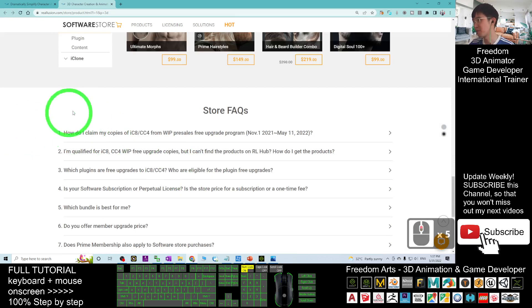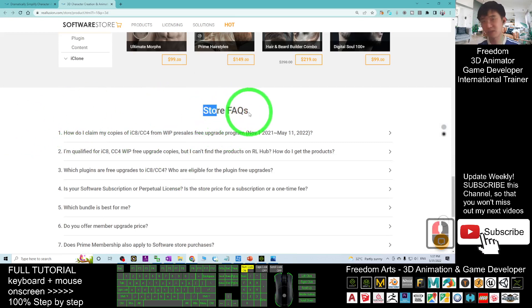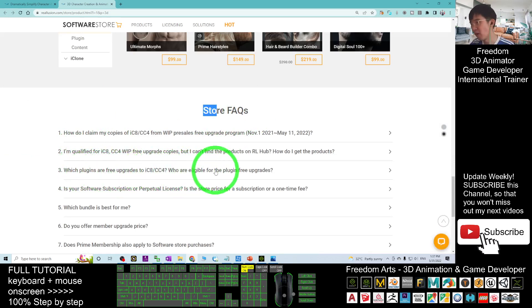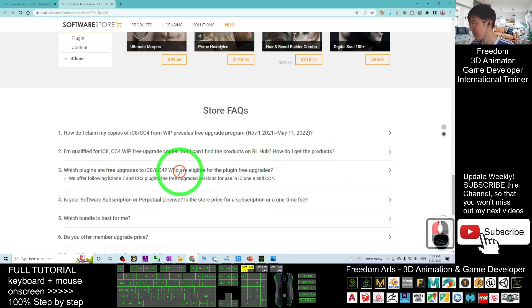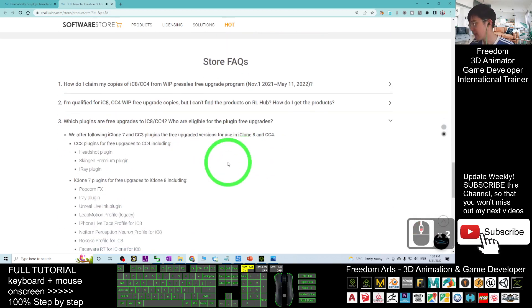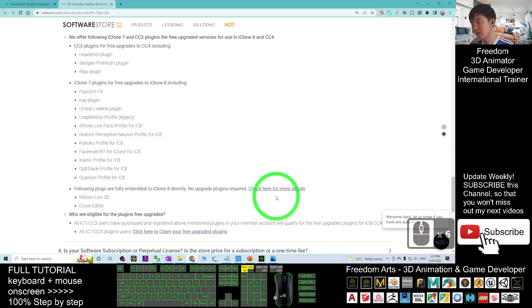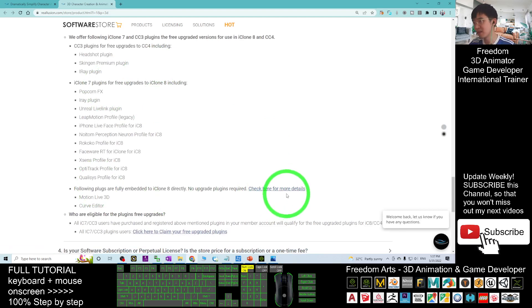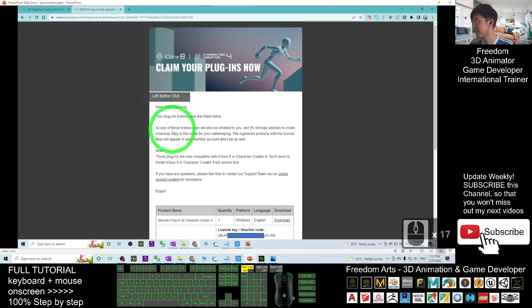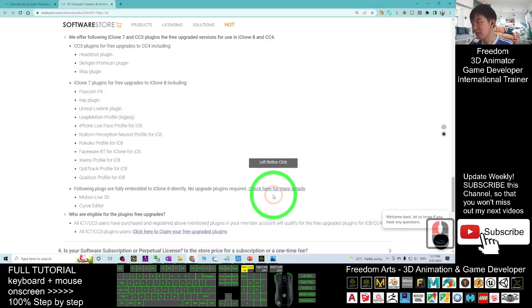Once you scroll down, you should be able to see the store's Frequently Asked Questions. Number three says 'Which plugins free upgrade to iClone 8 and CC4? Who are eligible for the plugin-free upgrade?' Click into here. When you scroll down, check here for more details. Click 'here for more details' and it will automatically pop out.